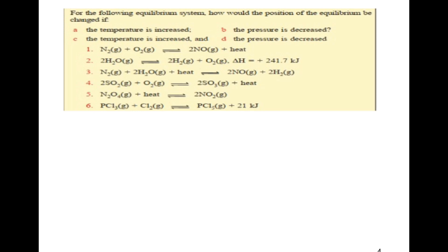Equilibrium will continue indefinitely unless conditions are somehow changed to disrupt it — that's very important. A disturbance to the equilibrium is called a stress. Le Chatelier's principle states that when a stress is applied to a chemical equilibrium, the equilibrium will shift its position to minimize the disturbance by moving away from it.